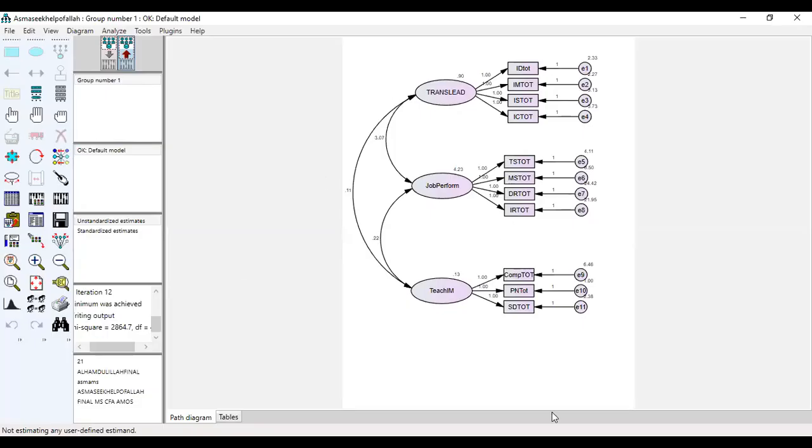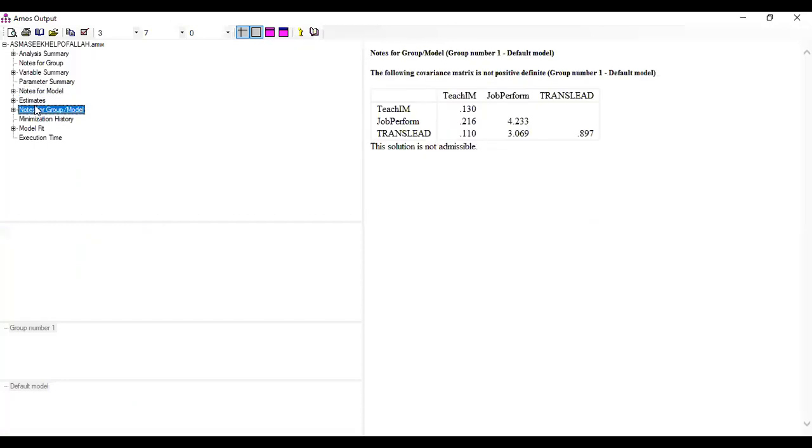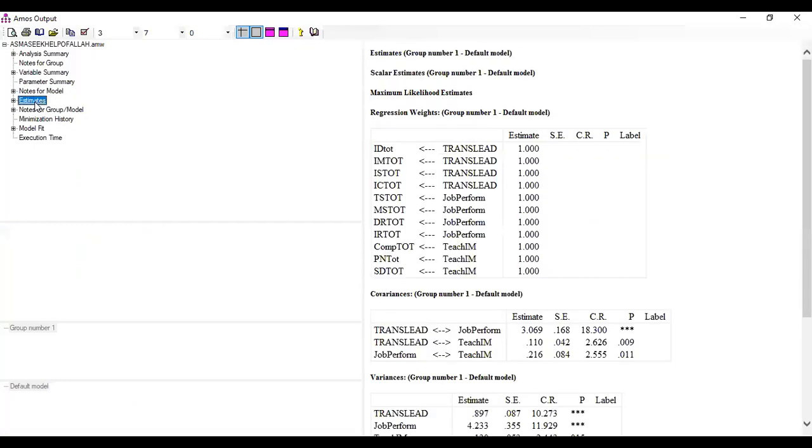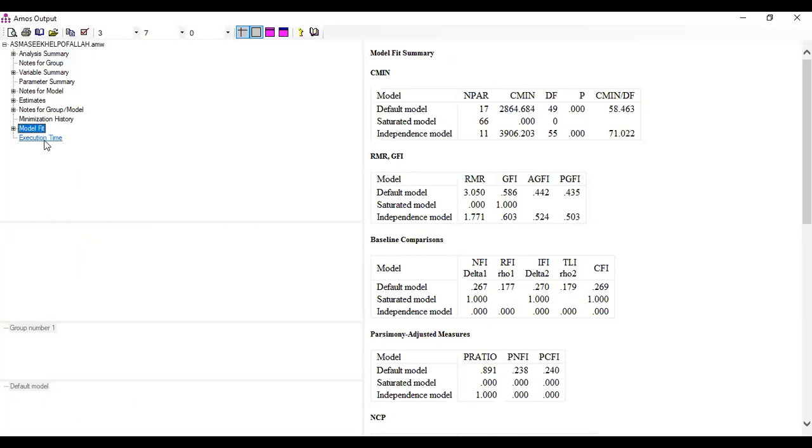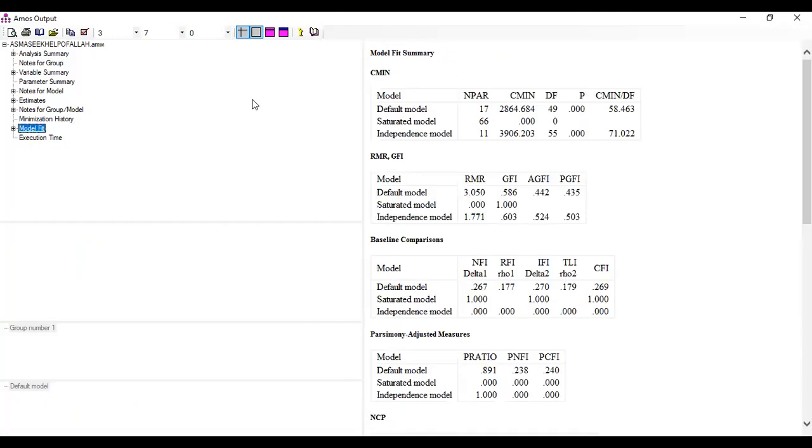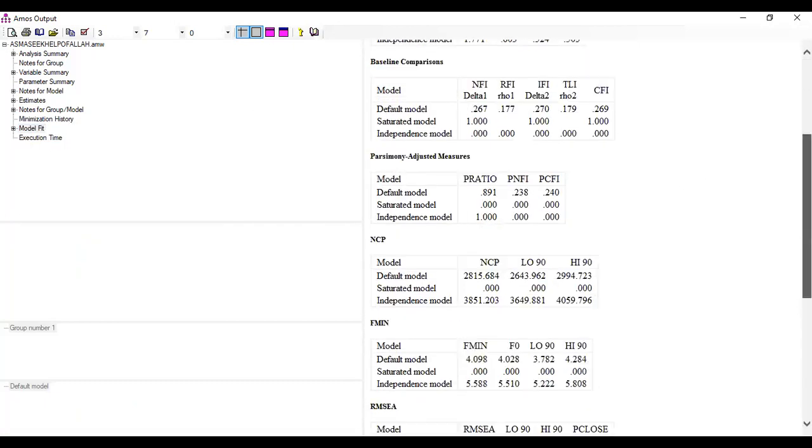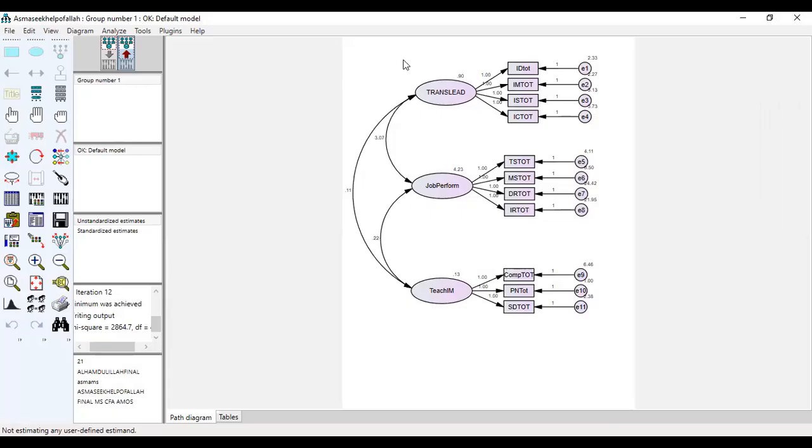Here we go to Estimation. You can see all the required information you need is now available on the AMOS sheet. So here is the problem.